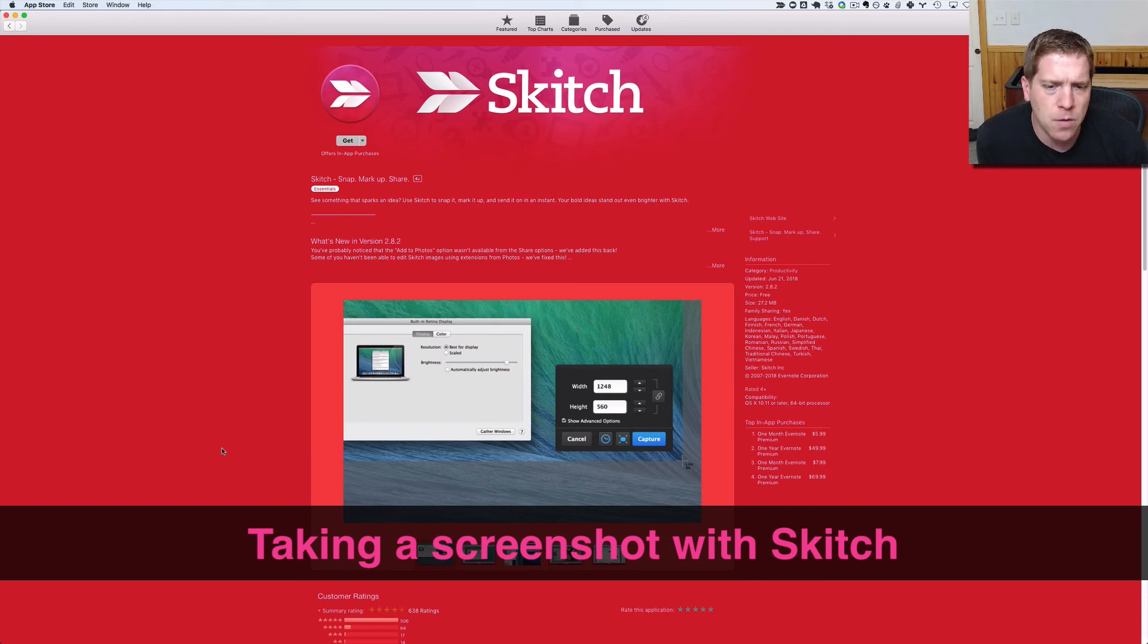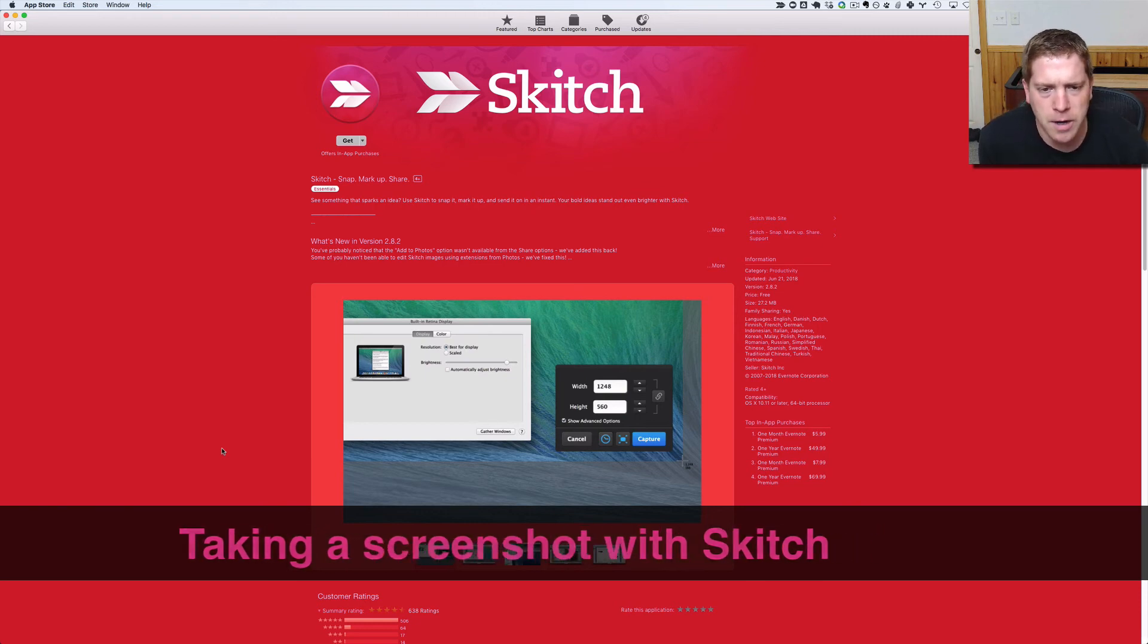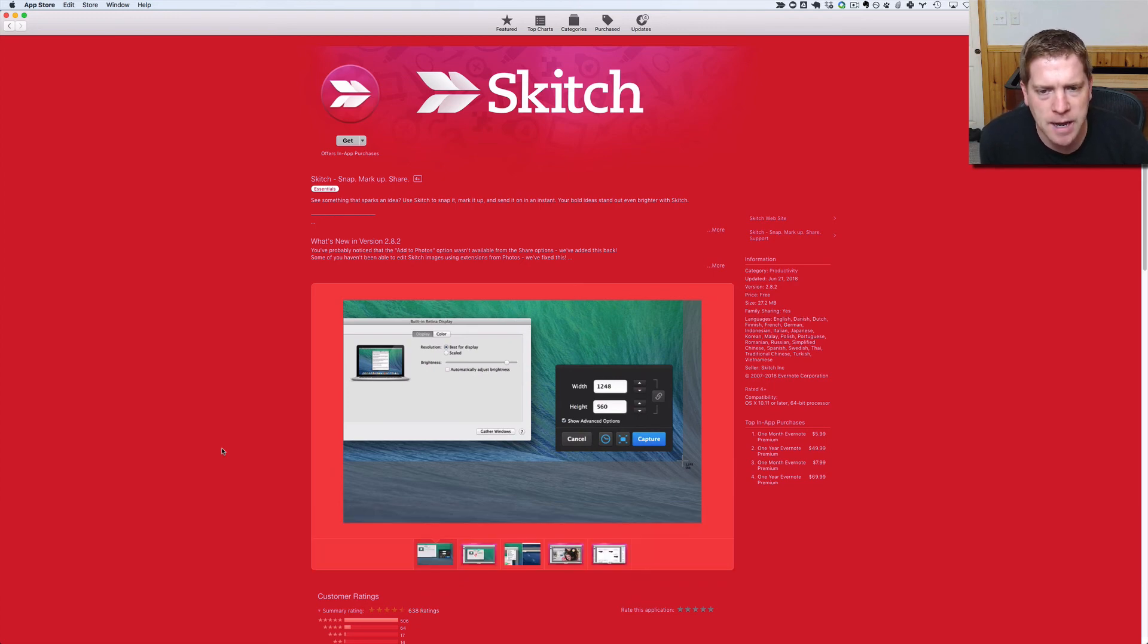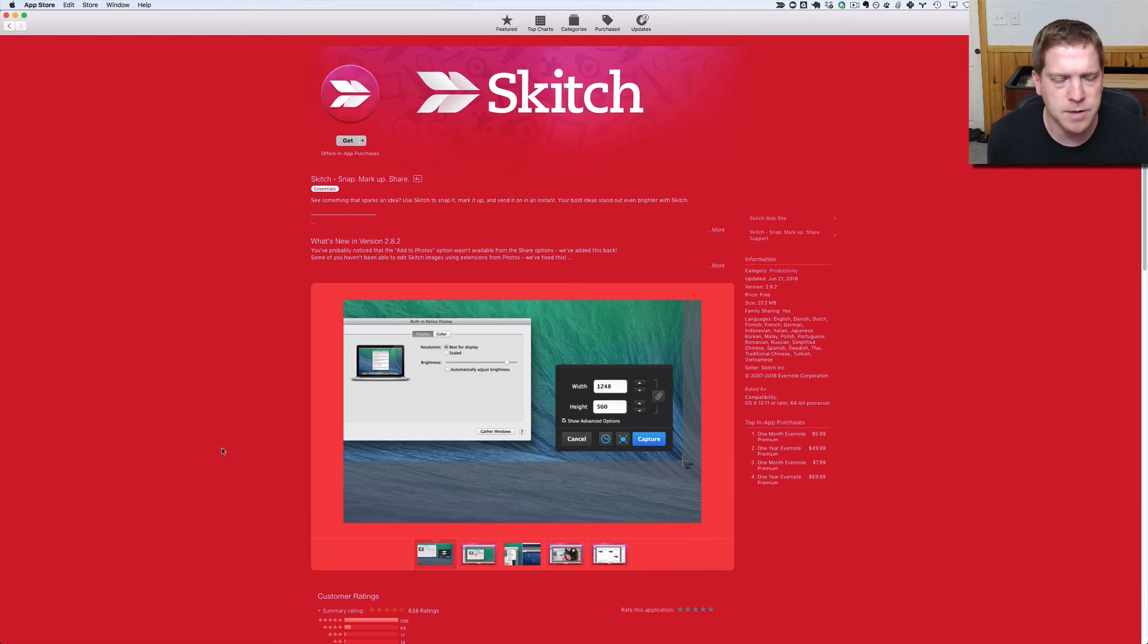As a developer, we're often called to capture an image that is representative of something that's showing up on our screen.